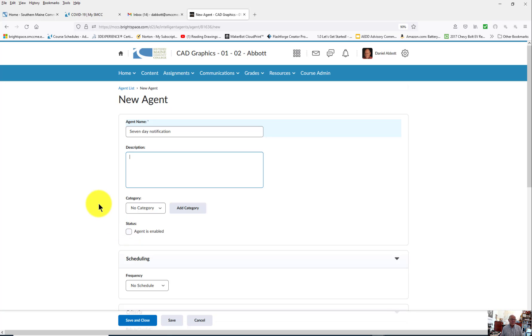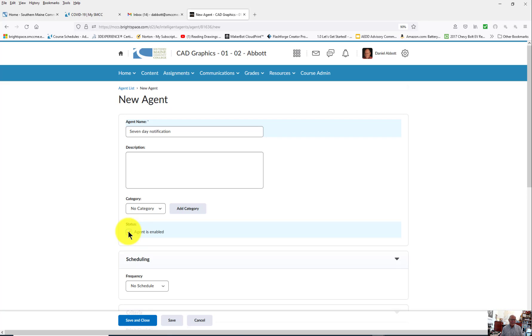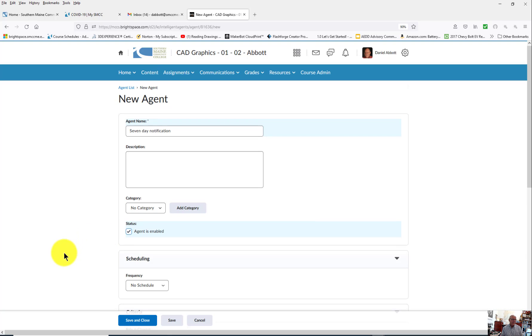If you make an intelligent agent for one course and want to use it in a different course, you can do that by importing just the intelligent agents into a different course. But again, once you do that, you're still going to have to open it up, edit it, and then check Agent is Enabled.